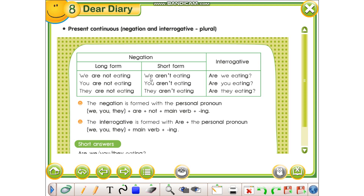Pastaj mësojmë formën e shkurtuar. Bashkojmë are me not dhe na jep aren't — kuptimi është i njëjtë. We are not eating është njësoj me we aren't eating — të dyja përkthehen: ne nuk pohajmë. You aren't eating është njësoj me you are not eating — ju nuk pohani. They are not eating është njësoj me they aren't eating — ata nuk pohajnë.